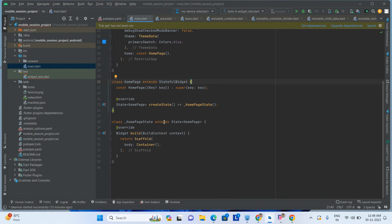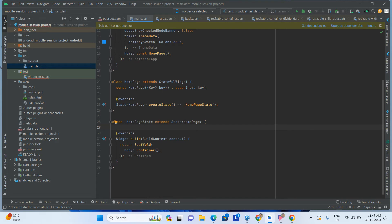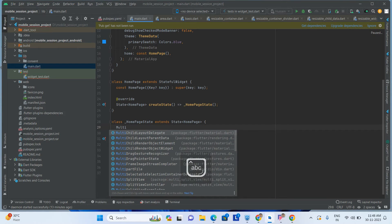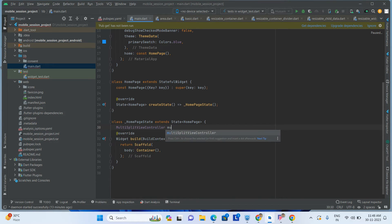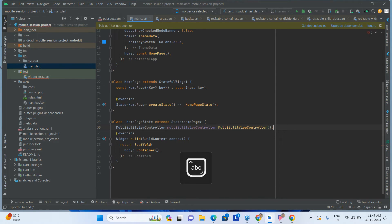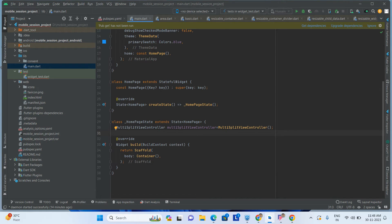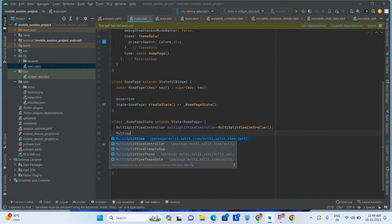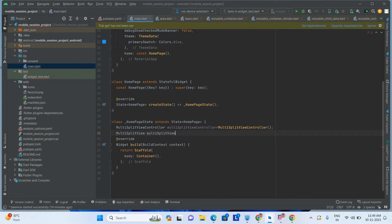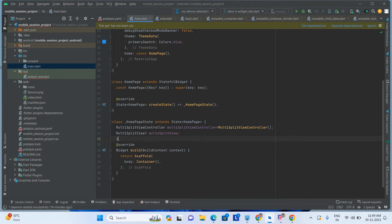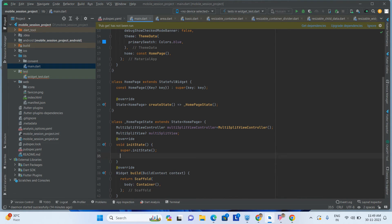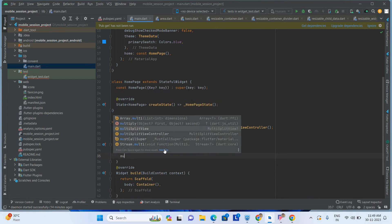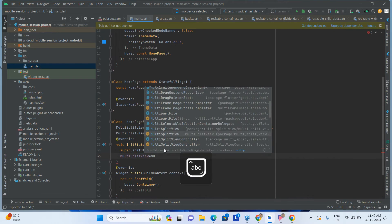Now go inside the code and take one MultiSplitViewController. The controller is done. After that, we add an init function. Inside the init function, set multi-split view equal to a new MultiSplitView instance where we have to pass the children.